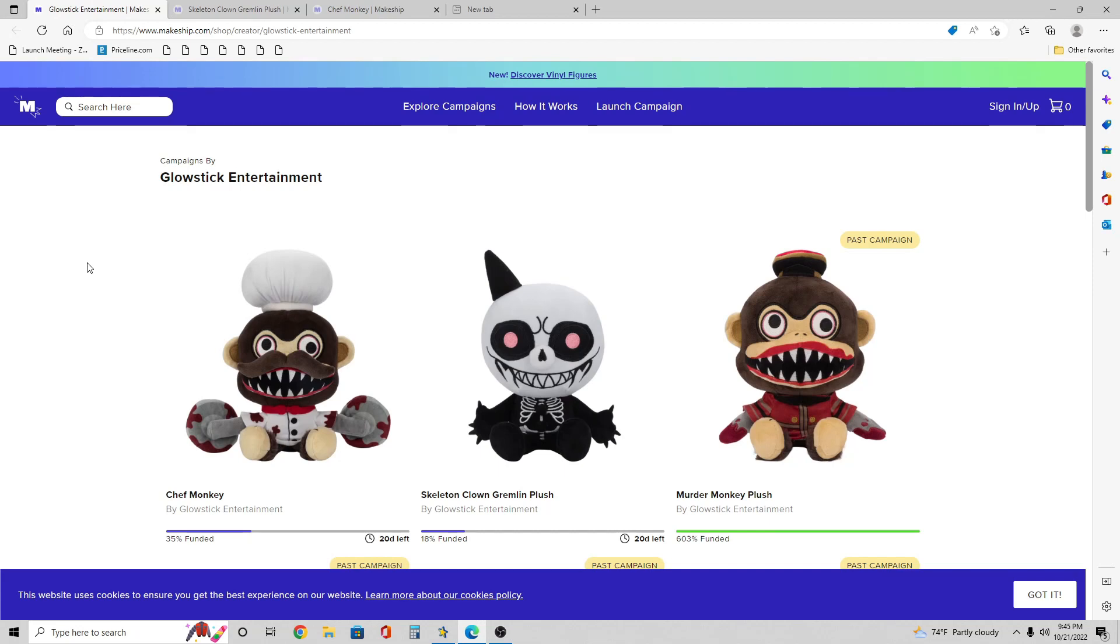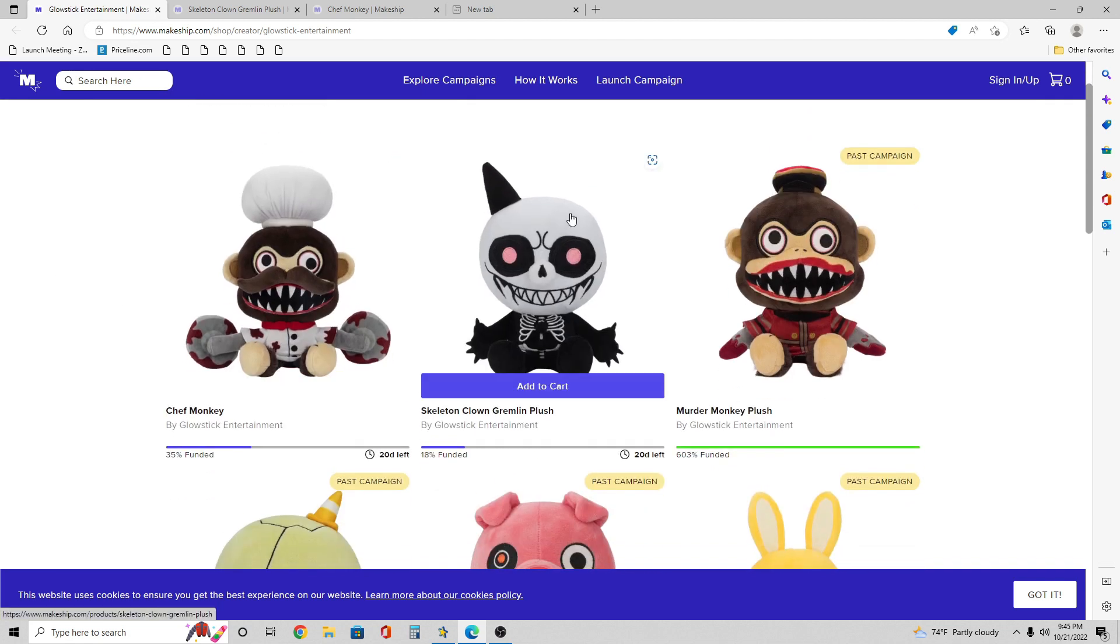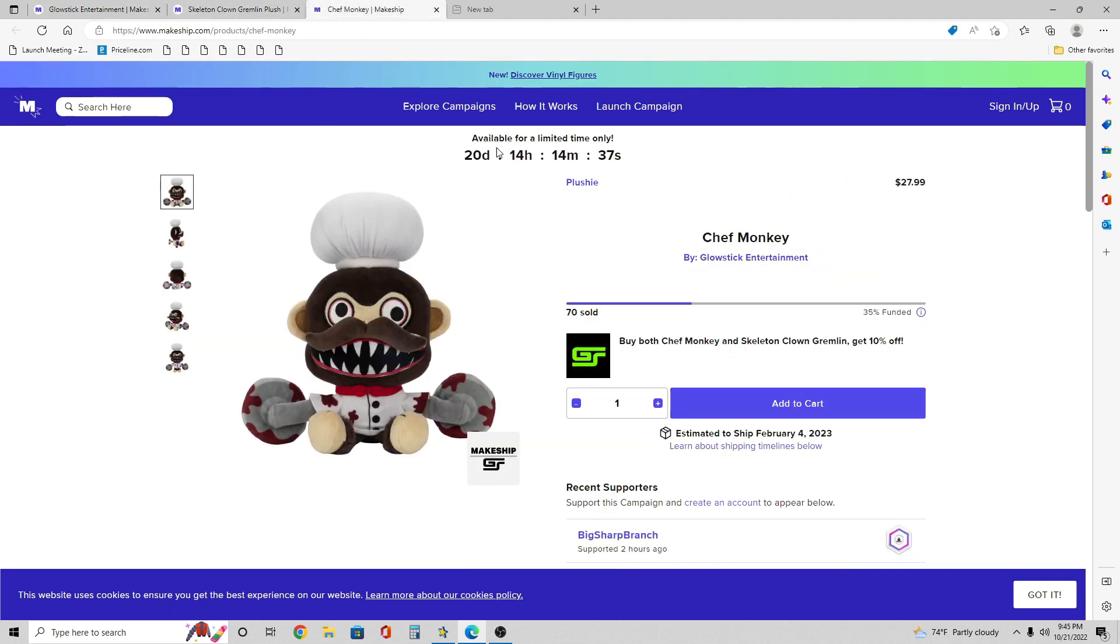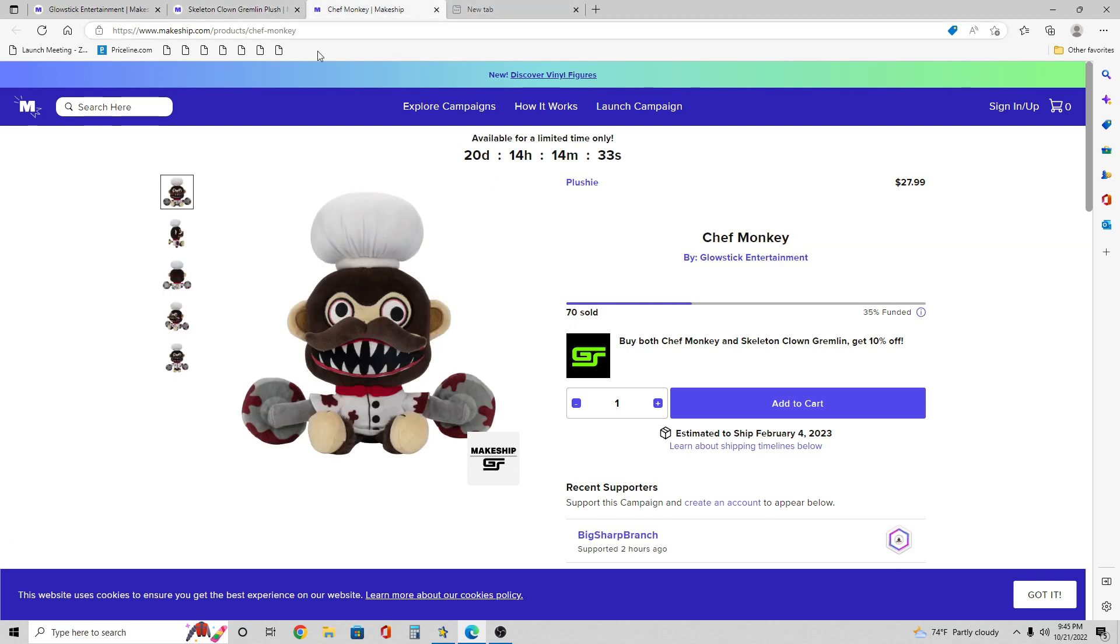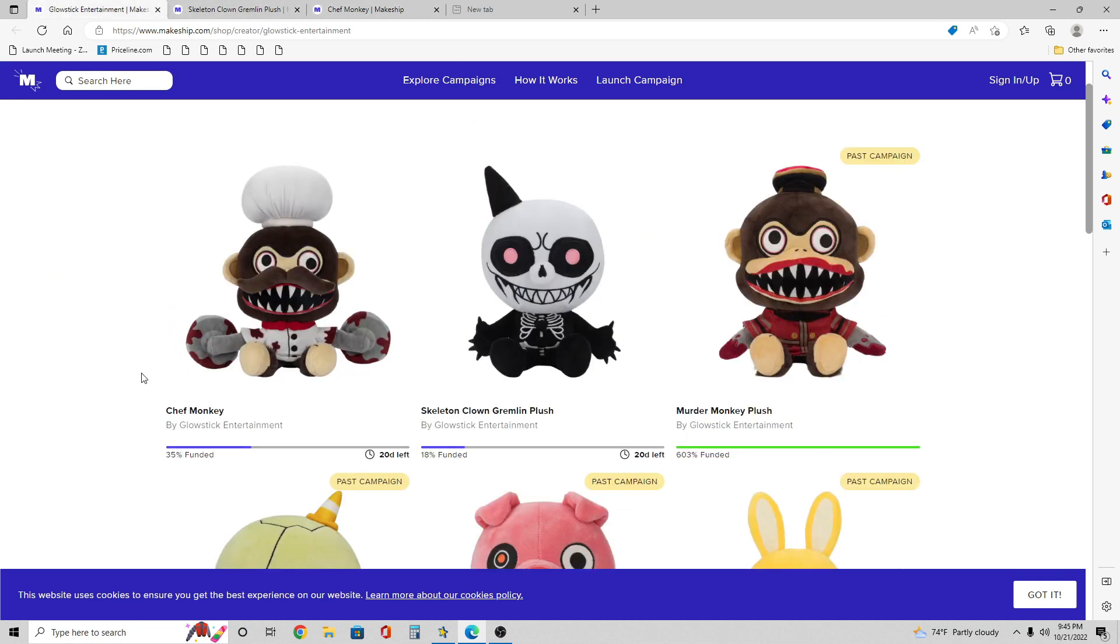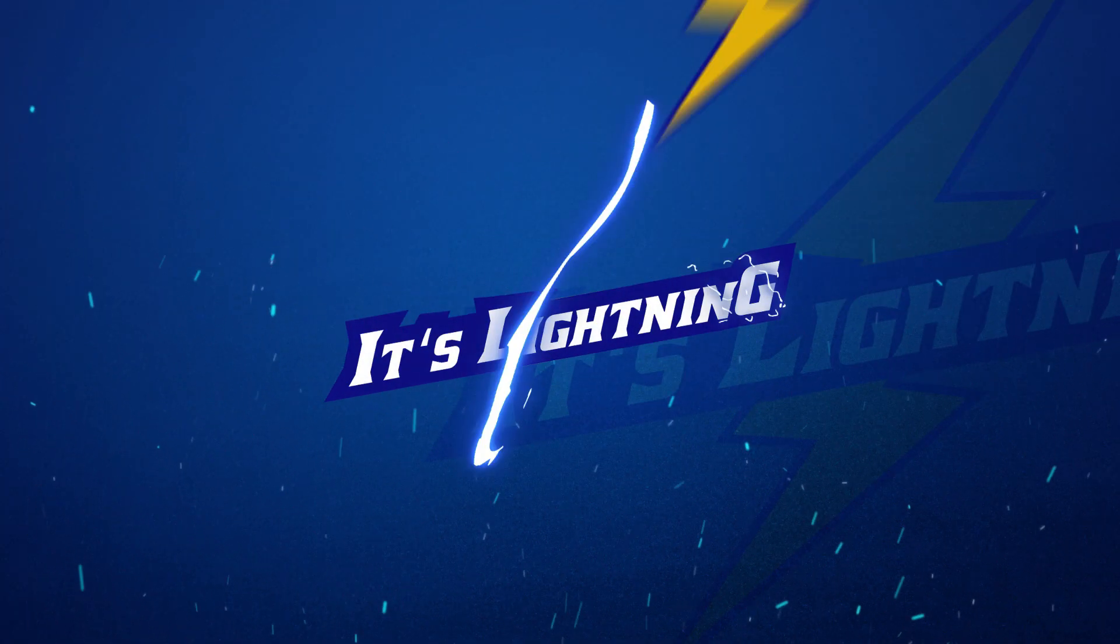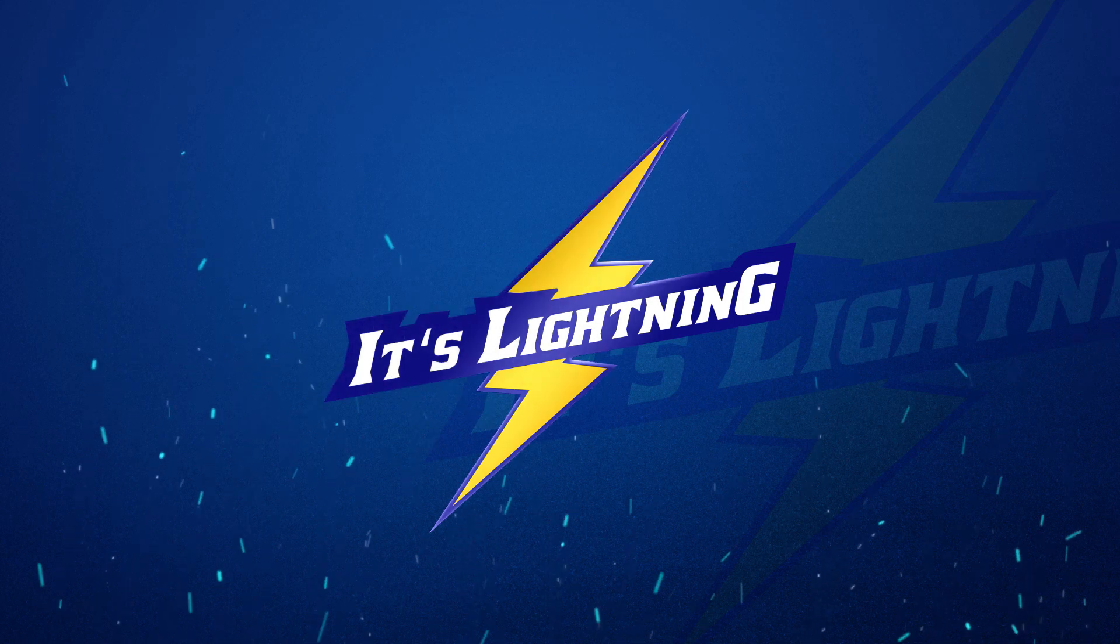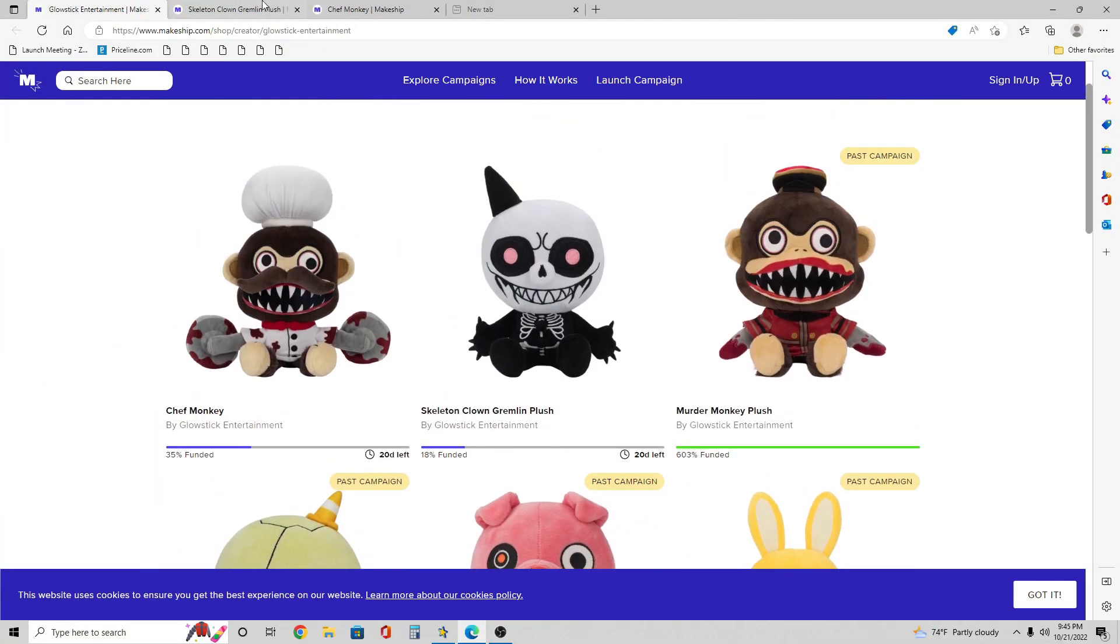Hey guys, it's me Lightning here back with another Dark Deception makeshift video. In today's video we're going to talk about how you can now officially buy the new Chef Monkey and Skeleton Clown Gremlin plush right now on Makeshift. Yes, you can get them both now and they're both doing pretty well when it comes to the sale. Without further ado, we'll be talking about everything you need to know about the plushies, when to definitely expect to get them, and everything else like that.